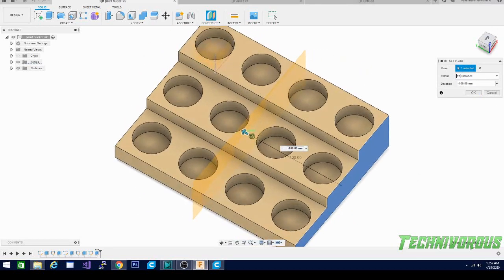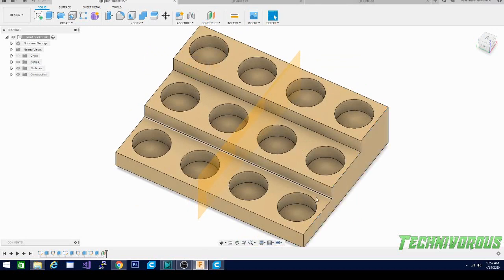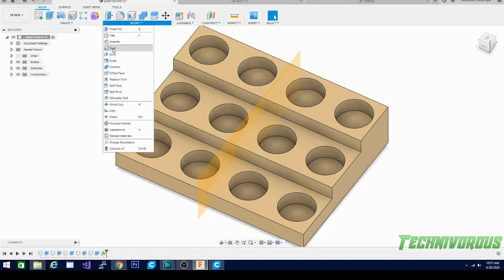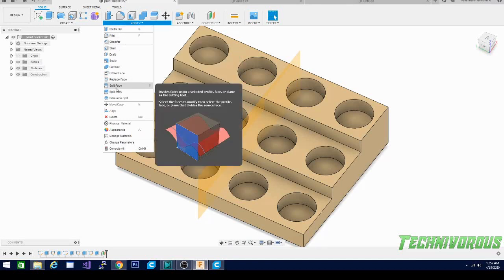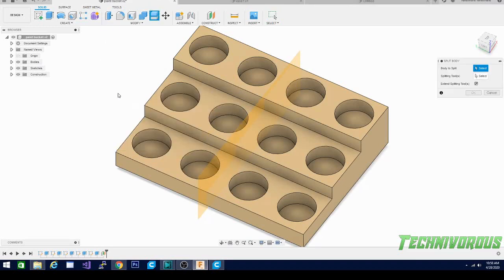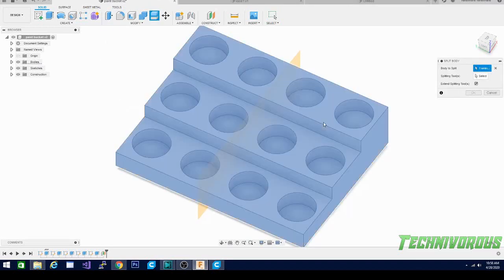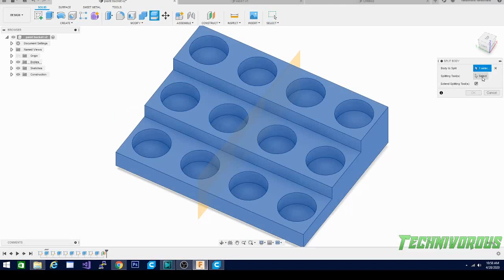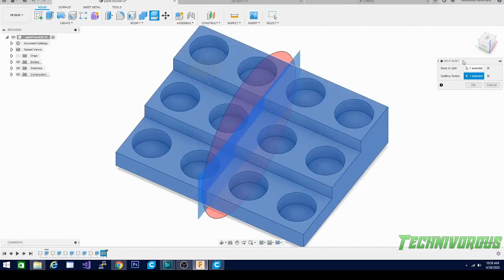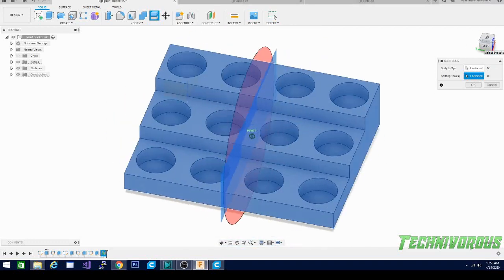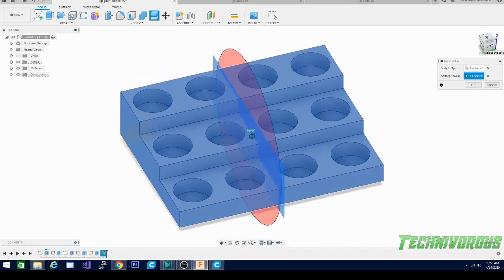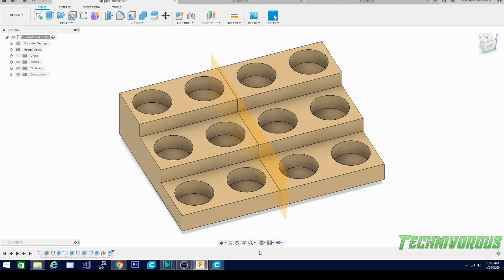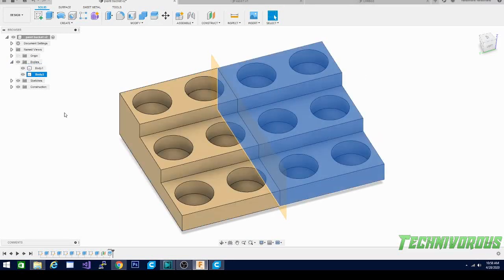So I'm going to go ahead and leave my plane here. We're actually going to use this plane to split this model and the way that we do that is to go to modify and then we're going to use this split body, not split face, we want to split the whole body. So the body to split is this guy right here, simple. The splitting tool, that is going to be our plane. So we select our offset plane and you can see we get this circular cut right here and basically that's telling us that it is going to saw this in half. So let's do it, let's hit okay. There we have our cut line and we now have two different bodies, body one and body two.